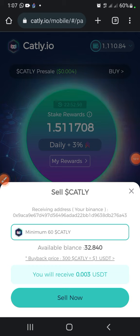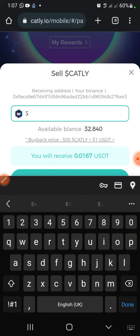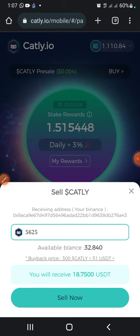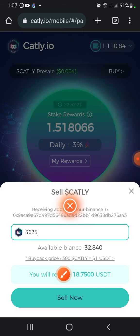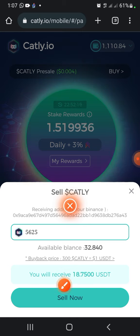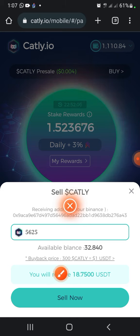By inputting 5,625 Cartley, this is the amount of USDT you are going to receive after 15 days on your Binance account — you are going to receive 18.75 USDT on your Binance account.